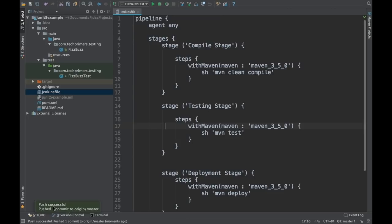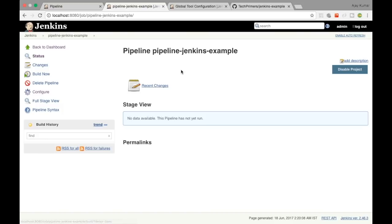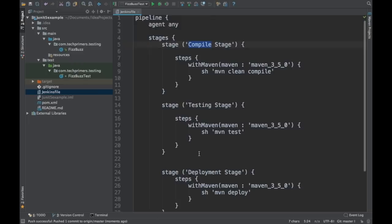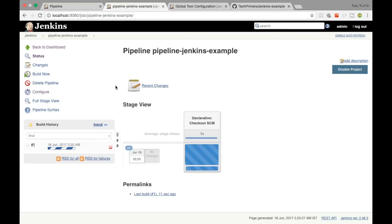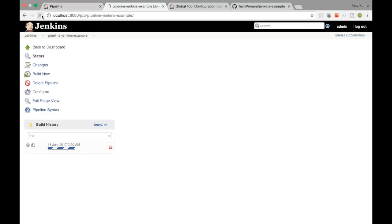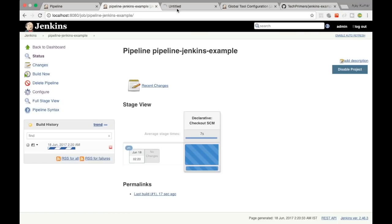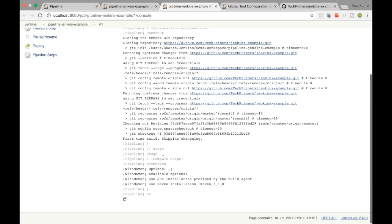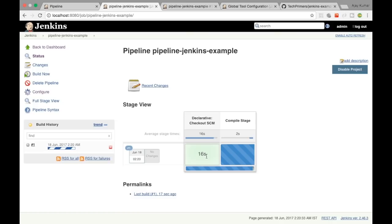The push is successful. Now if I build this, it should pull the Jenkinsfile and execute all the stages we have defined. The first step is checking out the code base. The code checkout is successful — completed in 16 seconds. The next stage is the compilation stage, which is also running.